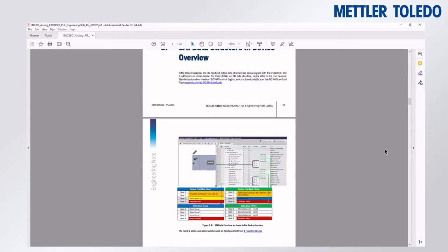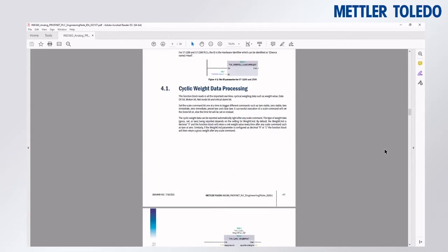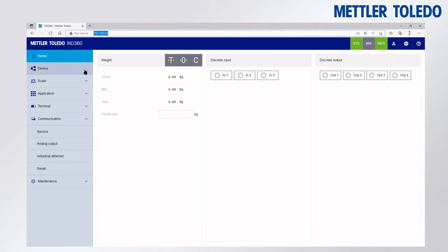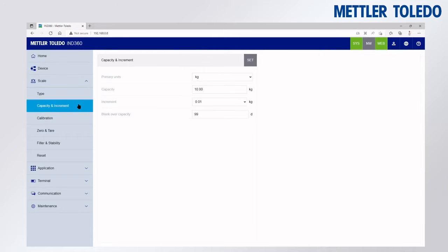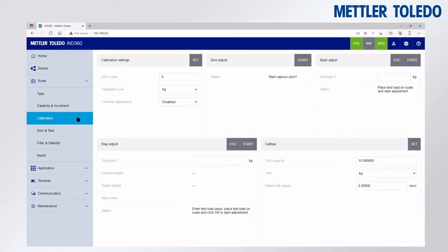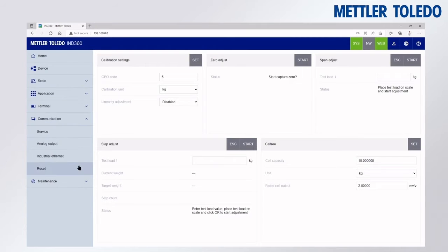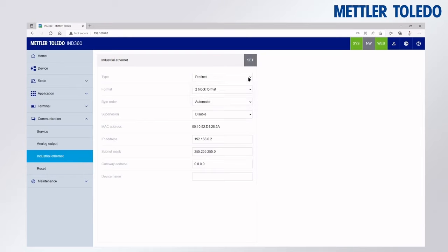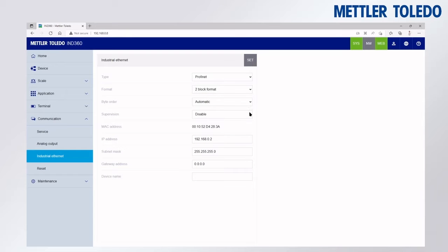The function block we'll be focusing on today is the weight processing block. First, we'll go to the web server of the IND360, where we can set many different parameters, but we'll focus on the industrial ethernet settings. We'll select PROFINET for this video. The block format can be 2 or 8 block, and supervision can be enabled or disabled to alert us if the PLC becomes disconnected.